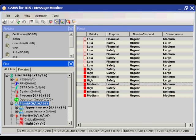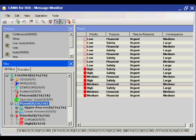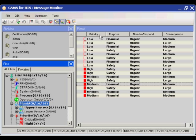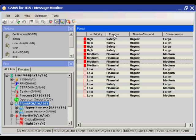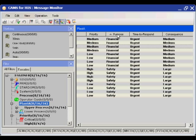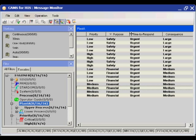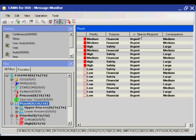Additional information as recommended by EEMUA 191 can be added about an alarm to provide more information about each specific alarm's priority, purpose, time to respond, or consequences.